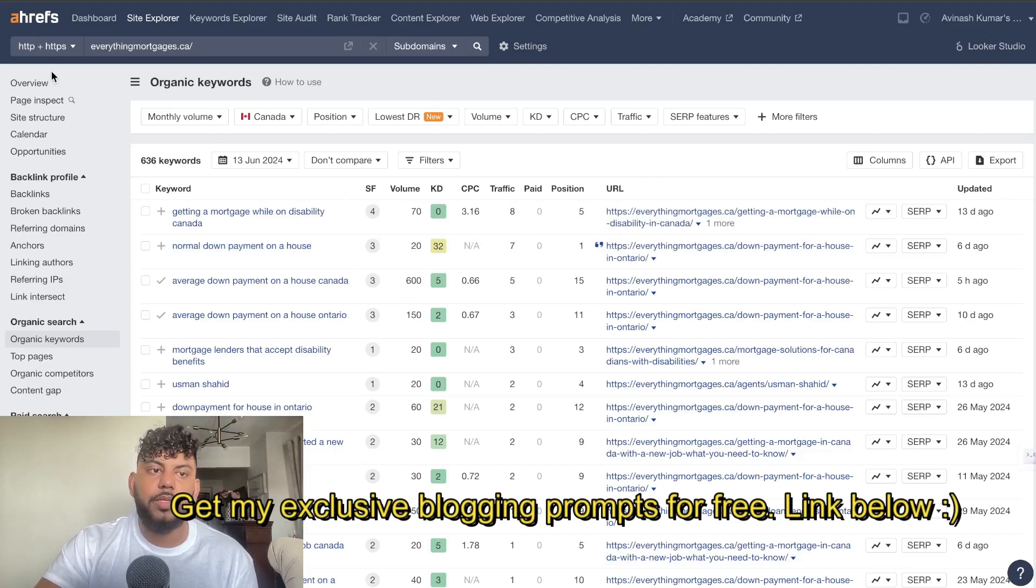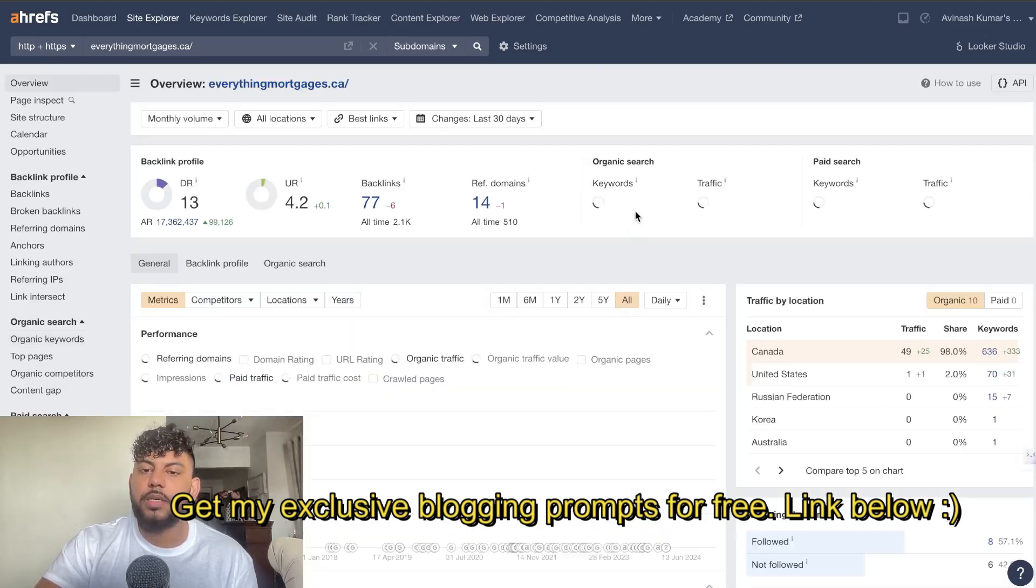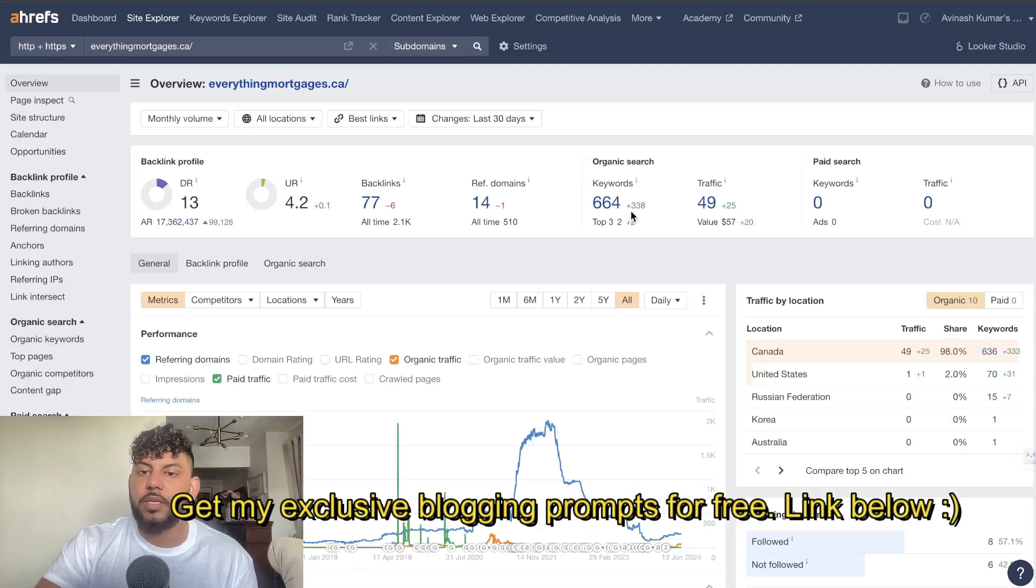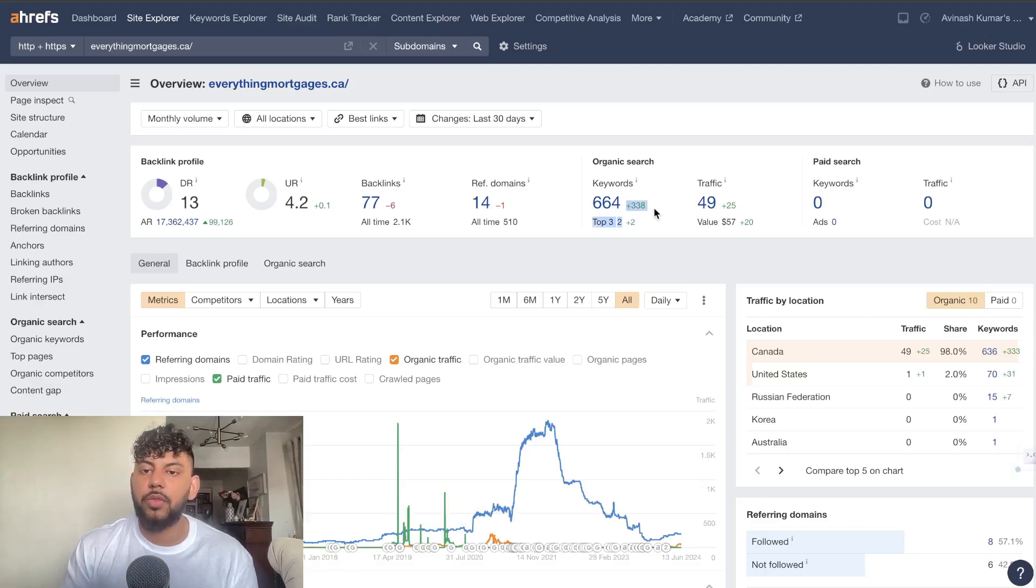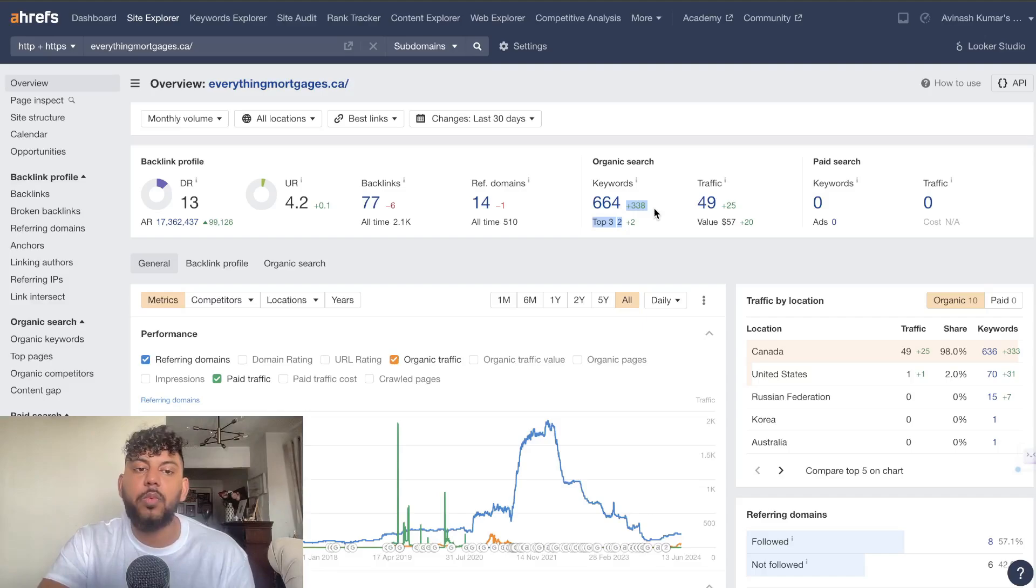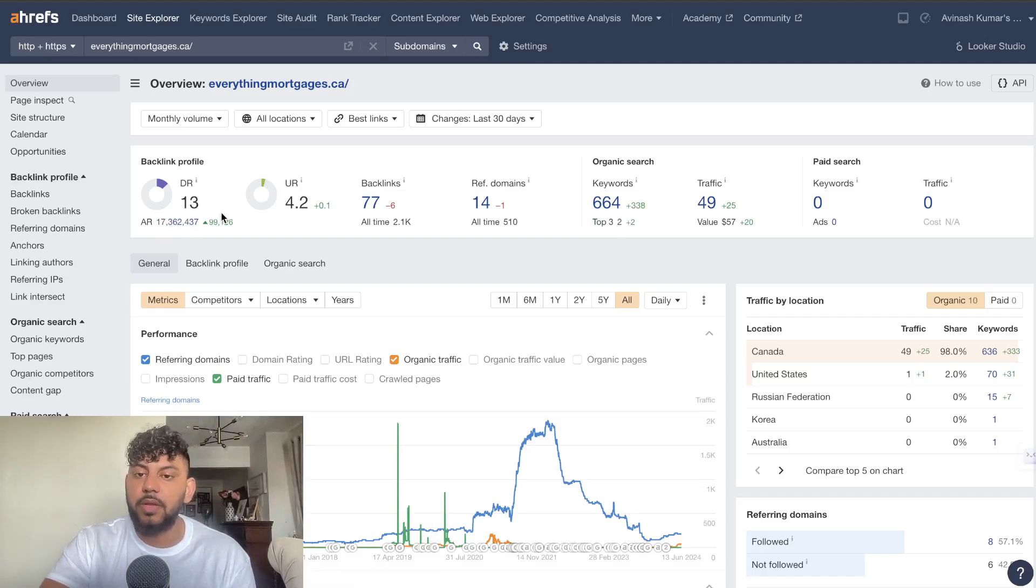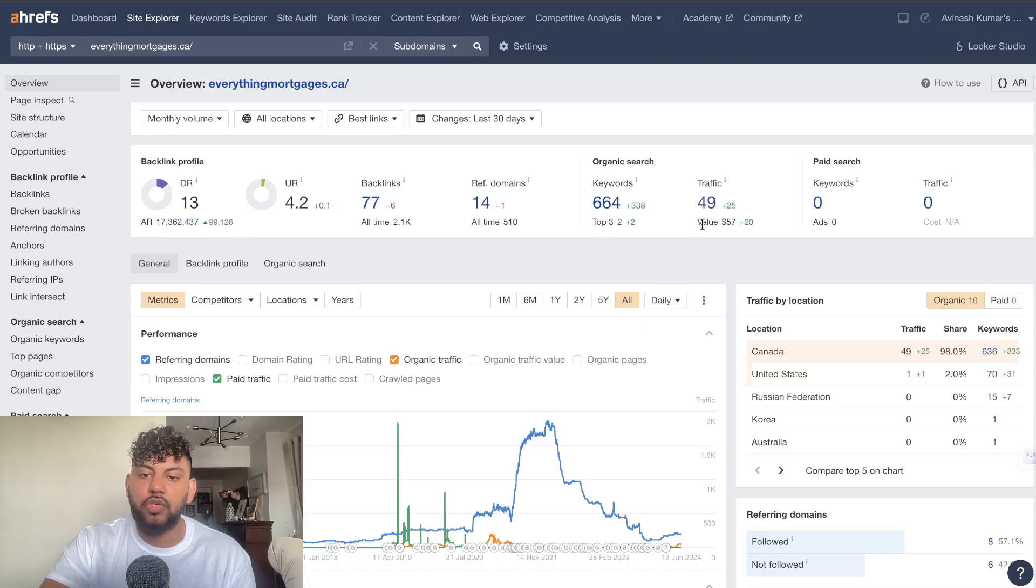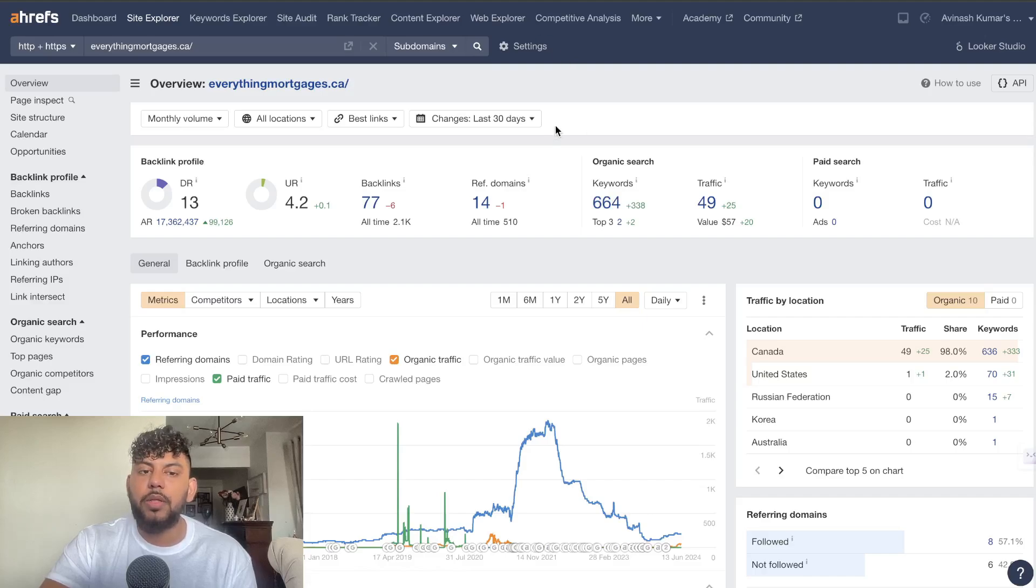This website, we've increased it in terms of its keyword count to over 338 plus keywords. When we first started working with this business they didn't really have an online presence. They did have a decent DR so that definitely helped, and they weren't really getting much traffic. Now they're getting a lot more traffic and they're ranking for a lot more keywords.